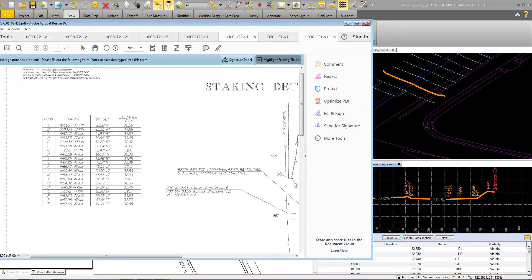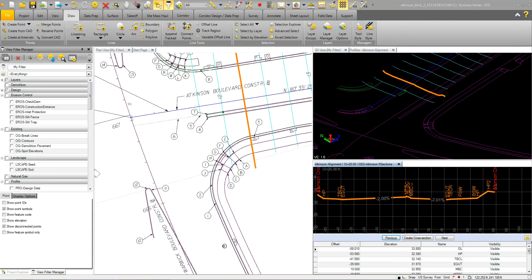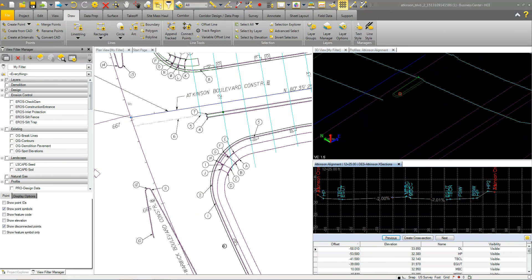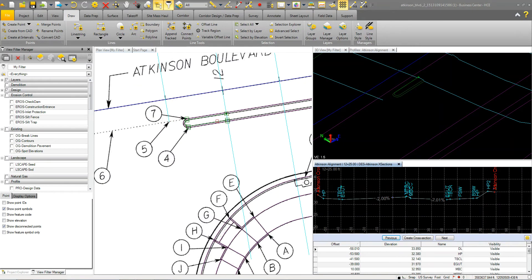And we've done this on the rest of the project in other areas because we want to detail up. Like here you can see we've detailed up this median. So we've used some line work to kind of get the curb line in and then elevated it accordingly.